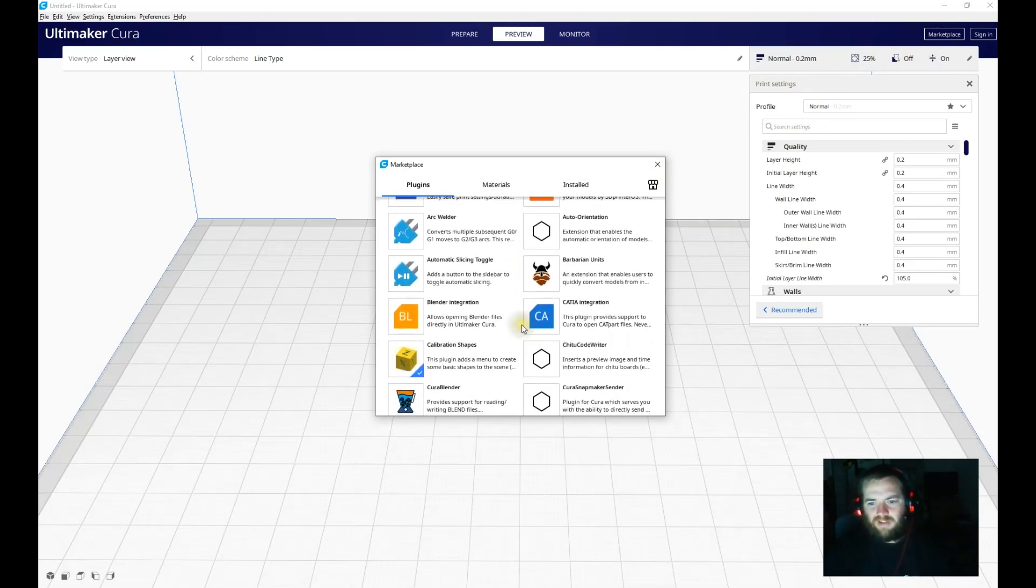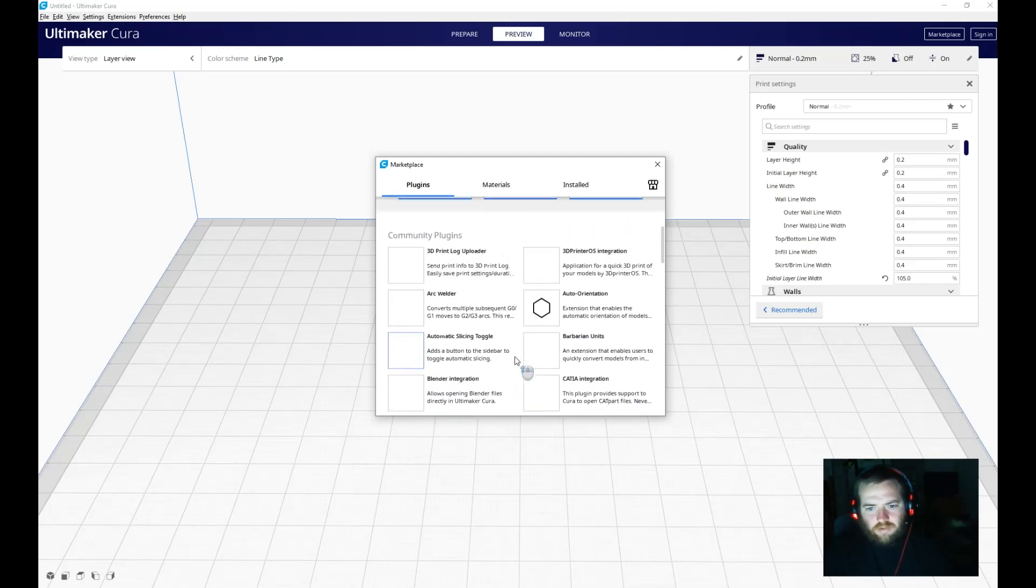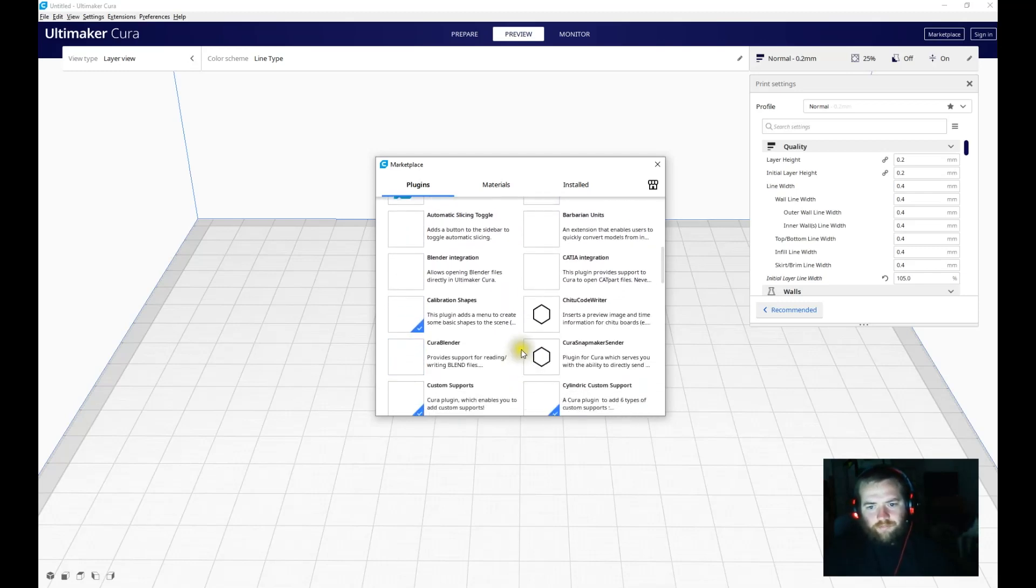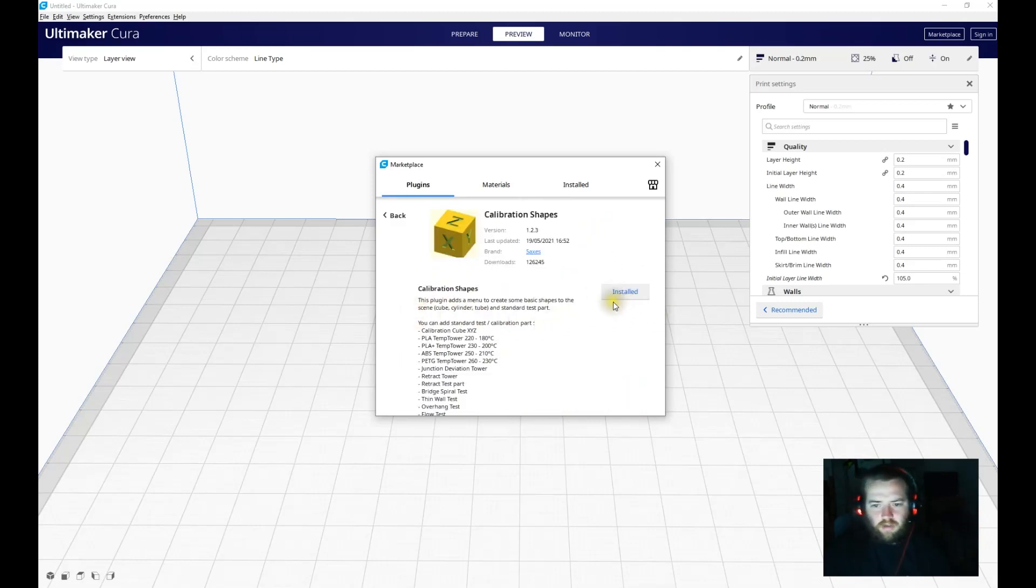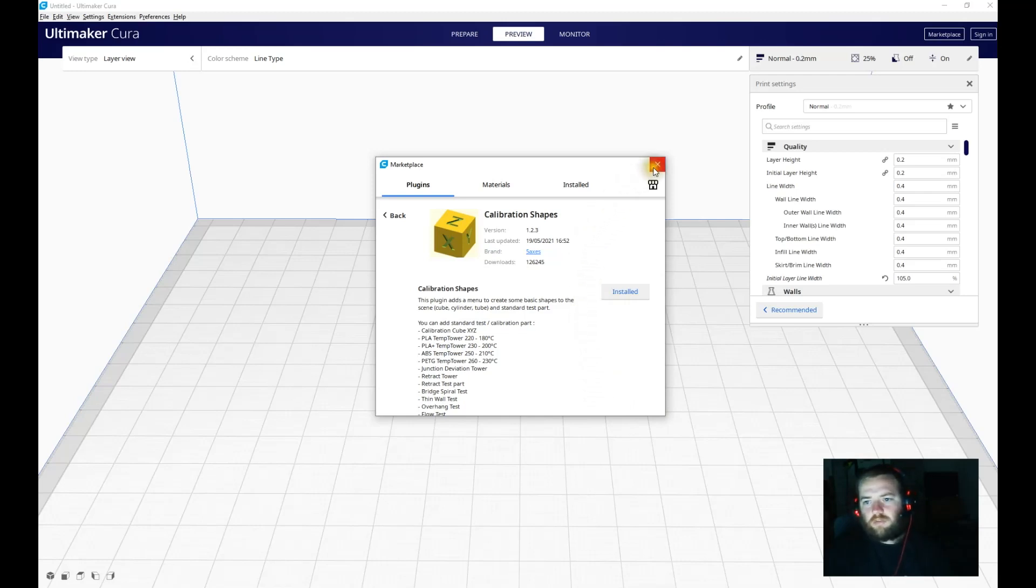But no matter. We'll sort it. Calibration Shapes, and Install here. Once it's said Installed and you press Agree down here, it'll say Quit Cura. Load it back up straight away.